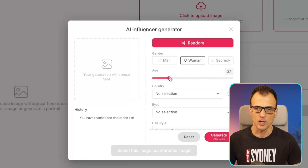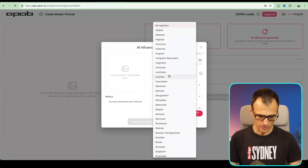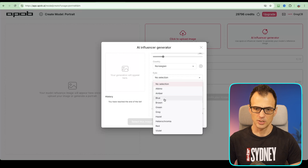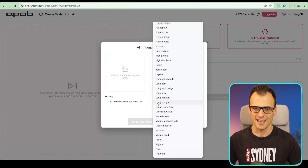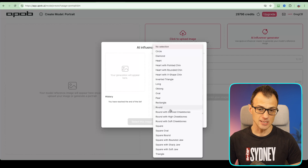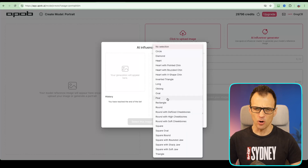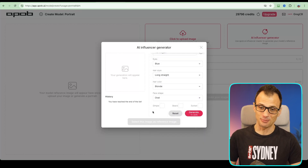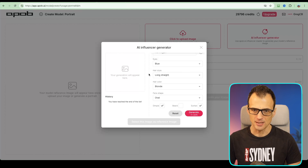So we can say AI influencer generator and start completely from scratch. It's a woman, age 33, nationality Norwegian, blue eyes, long straight hair, blonde hair color. For face shape — there are so many options — I'm going to say oval, that seems proportional. We'll add a dimple, no beard, and a suntan. That looks good, so let's click generate.